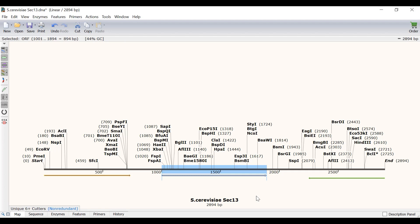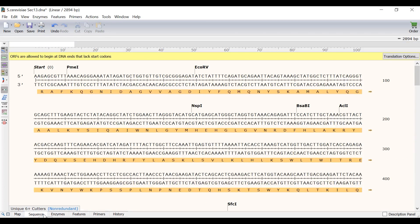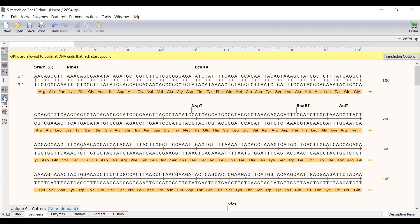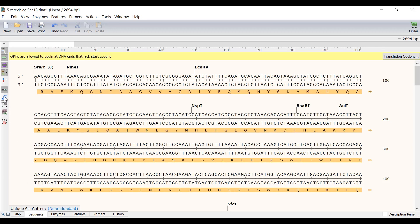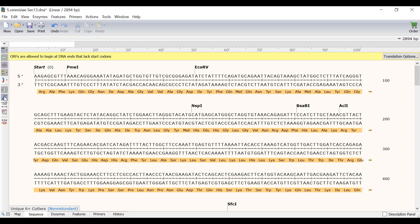I will now switch to the sequence view for a better look at the sequence. You will notice that for open reading frames there is a separate track that displays the amino acid sequence. To use the three letter amino acid codes instead of a single letter amino acid code I can use the button to the left.